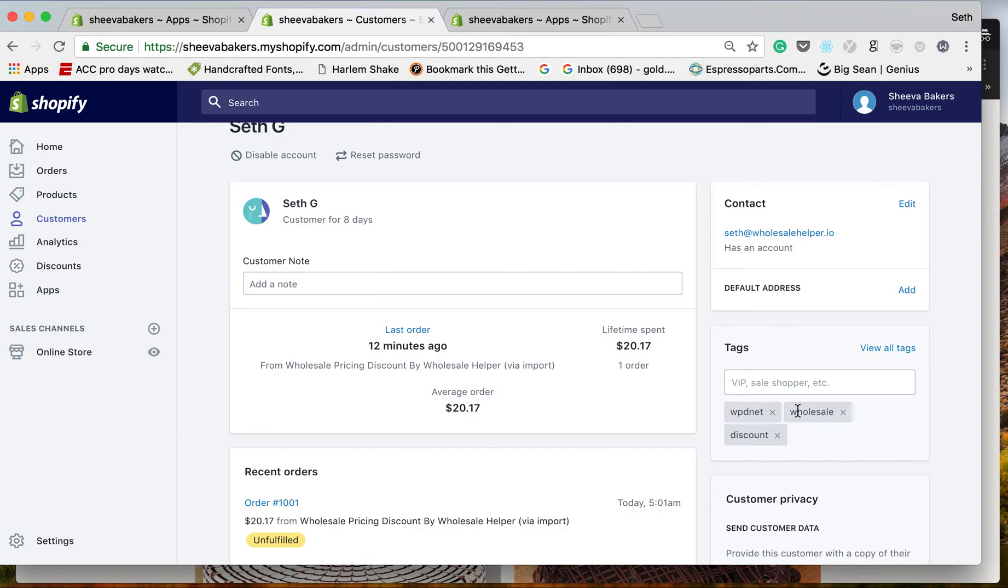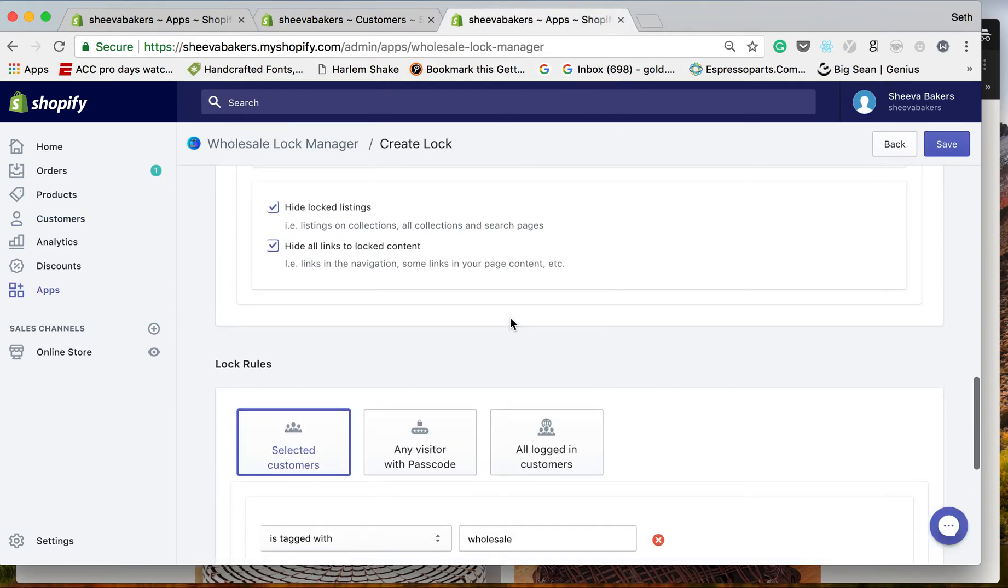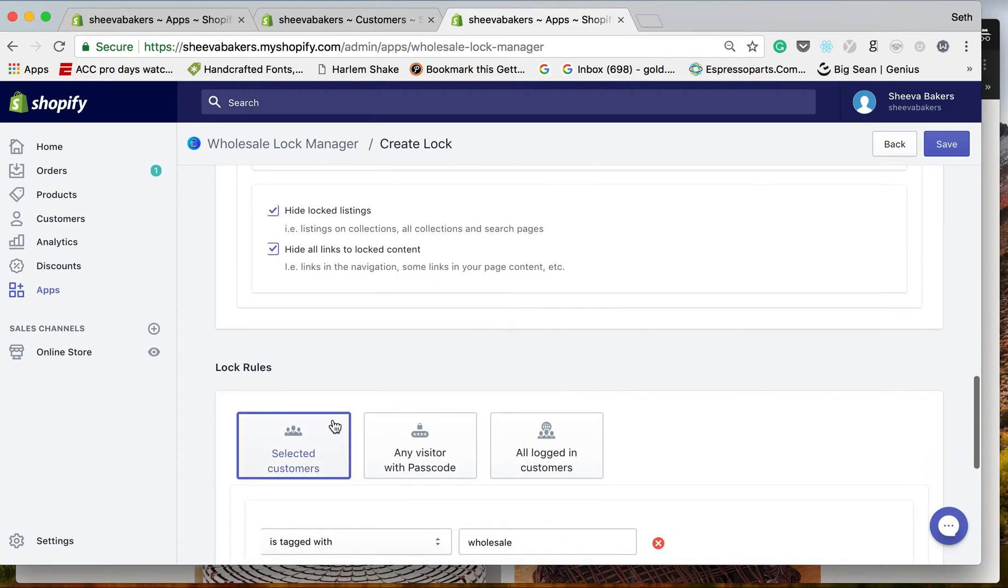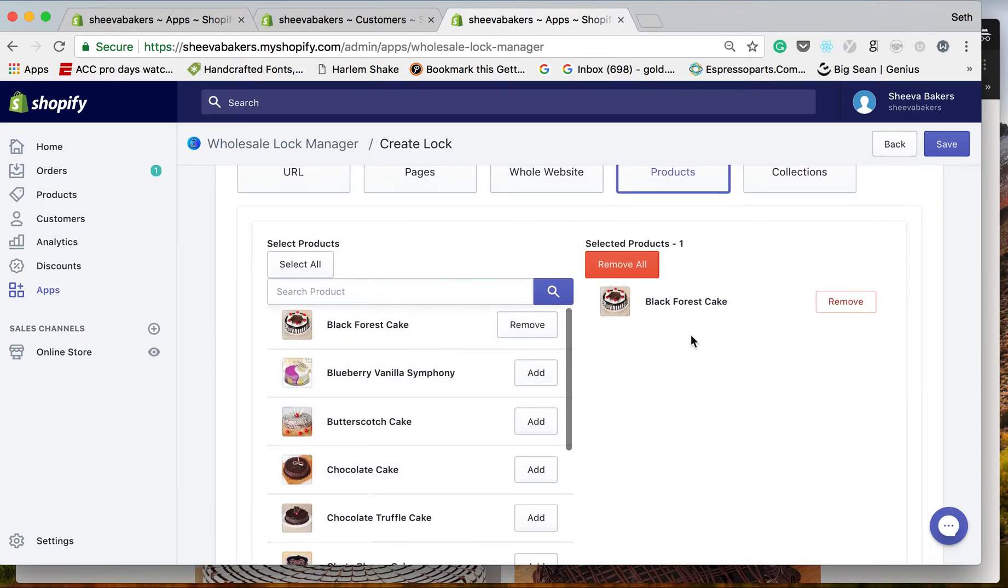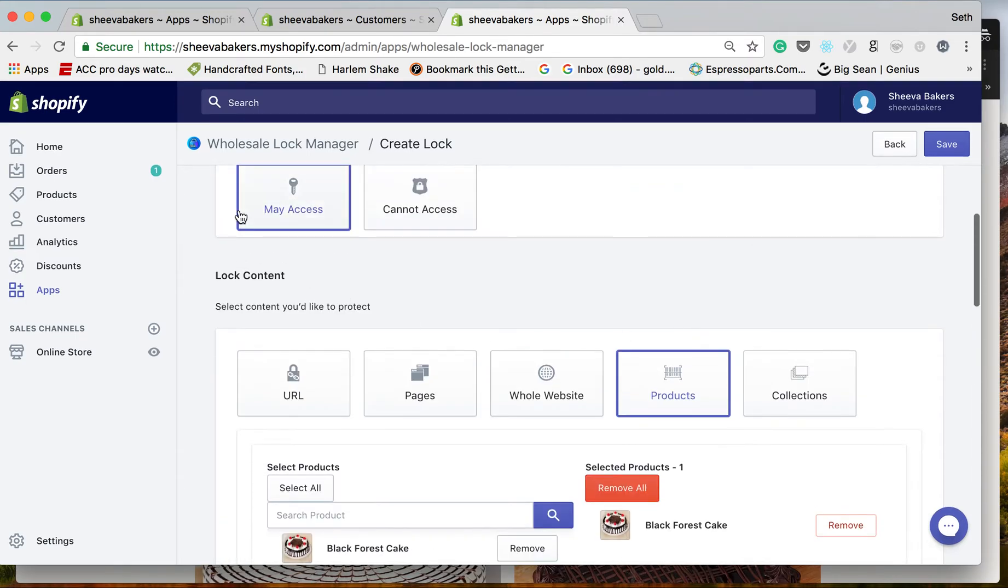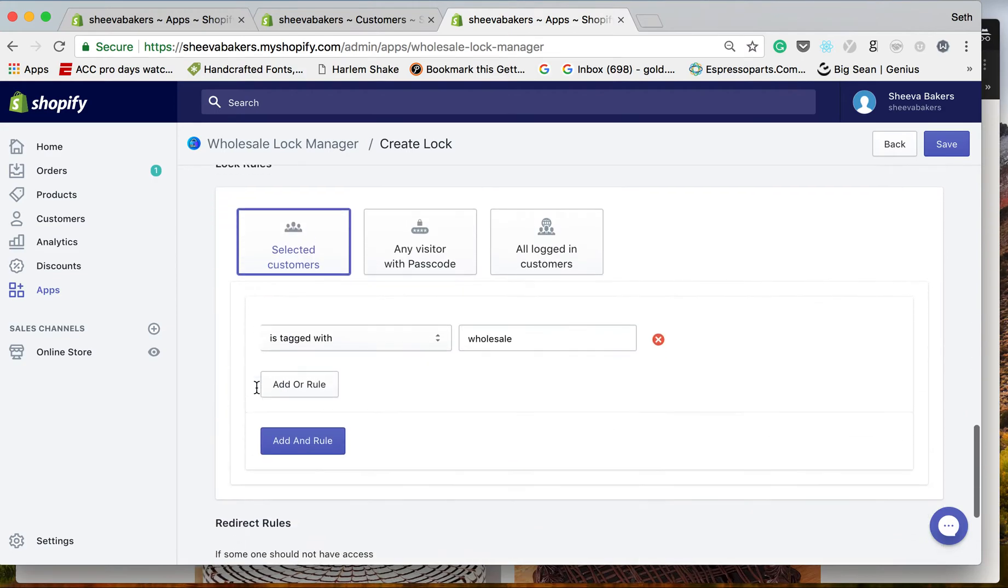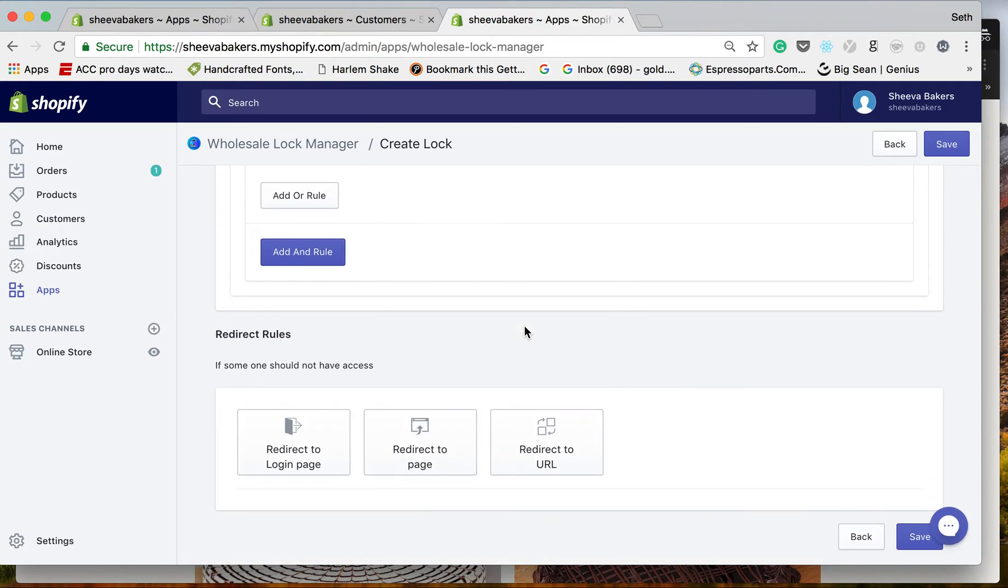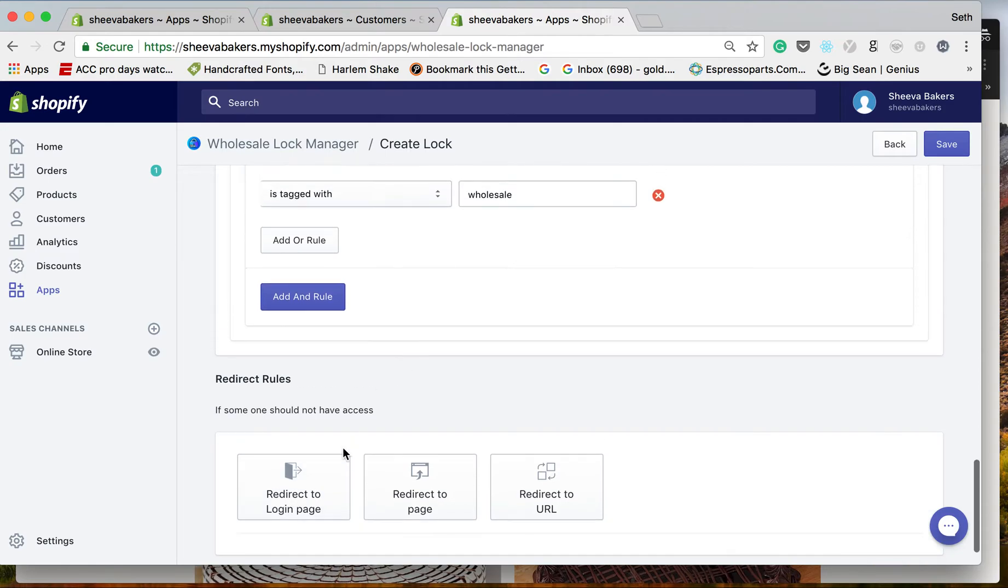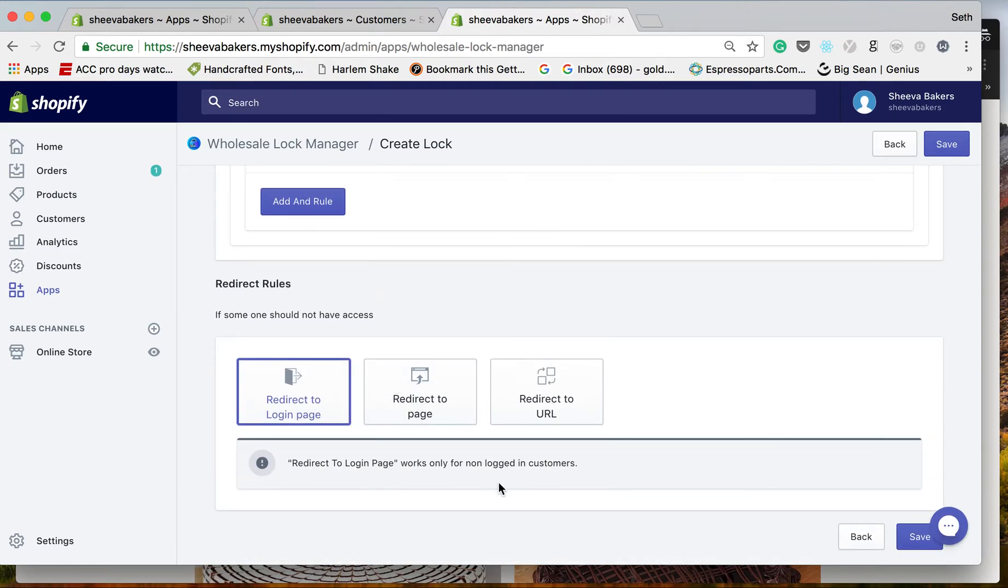That wholesale helper is wholesale right here. So once they log in, they may access this product. This shows if they try and go to the product, what the redirect is - redirect to the login page.